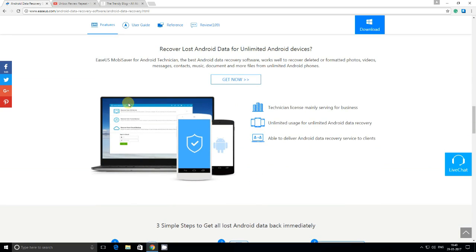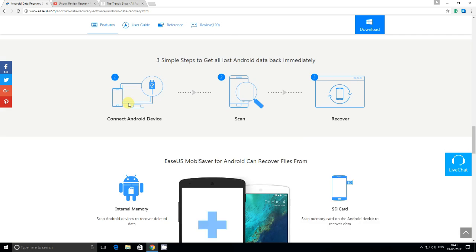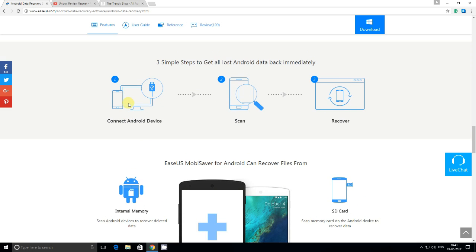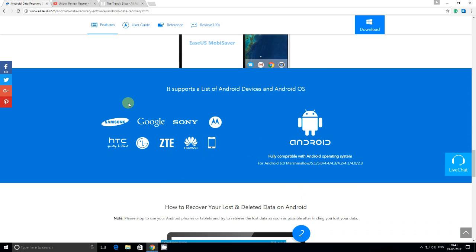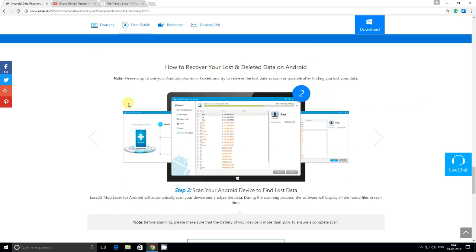In case you want to recover data from many Android phones, you can get a technician license and use that. It's pretty simple: just open it, click scan, and recover all of your data. We can see these are the brands that are supported, including Samsung and many other brands.